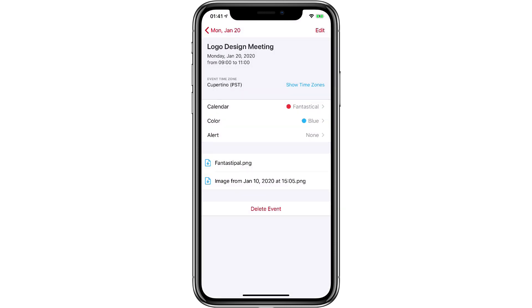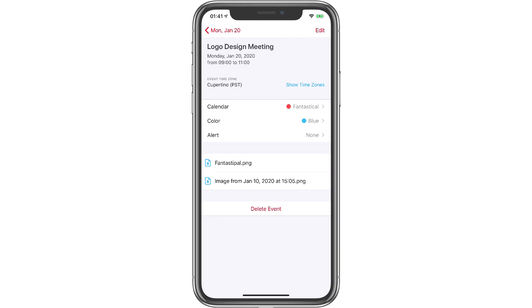Like I said earlier, attaching files to your events can be a real game changer. Spend a little bit of time thinking about how you can use this feature to help your calendar planning get better. It's all possible with Fantastical.